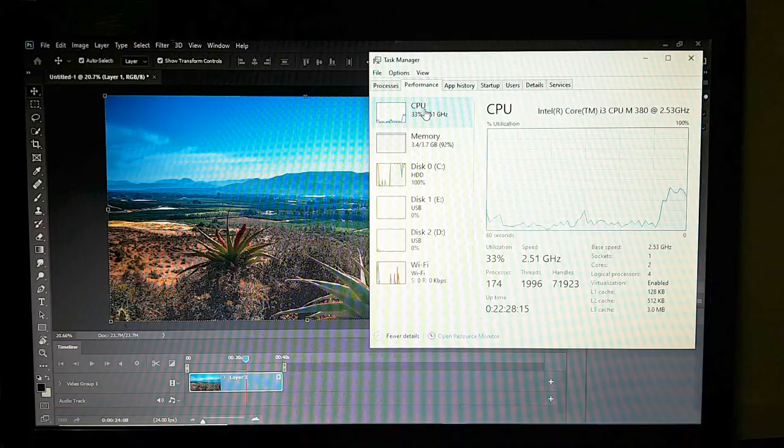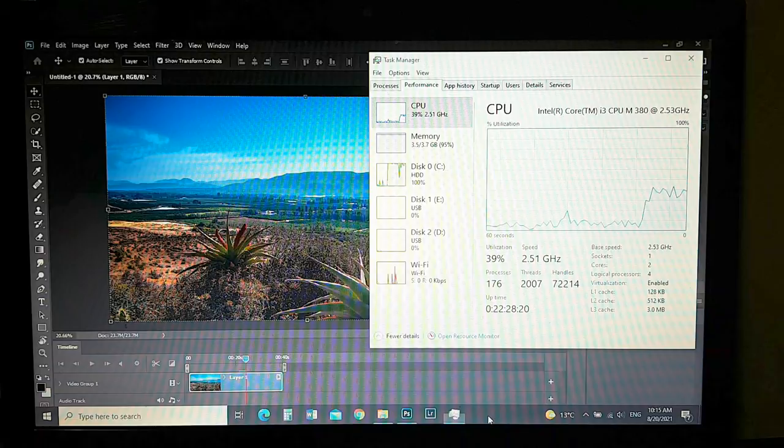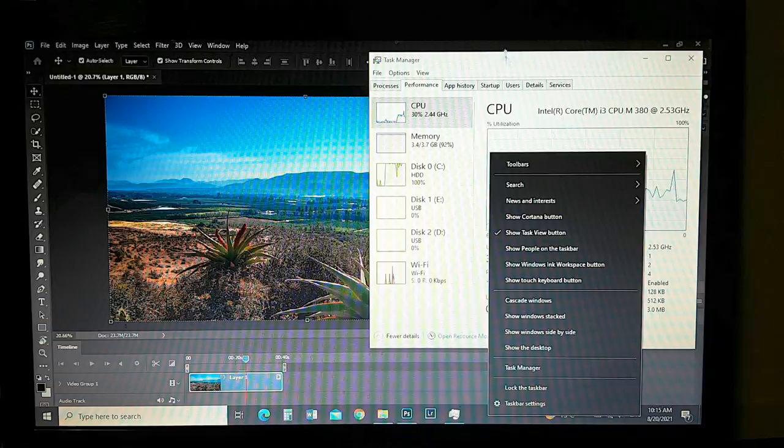To open Task Manager, right-click on the taskbar and click Task Manager.